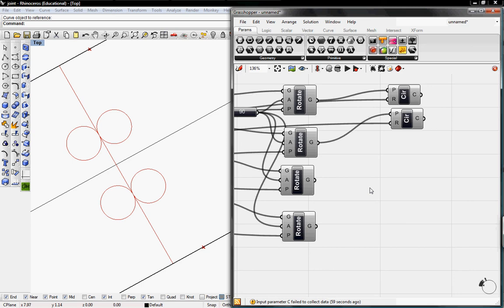Welcome to Digital Toolbox. Today we're going to continue our Jigsaw Joint tutorial definition.